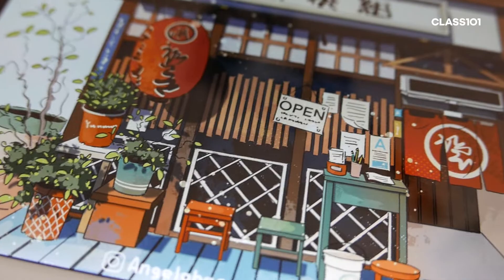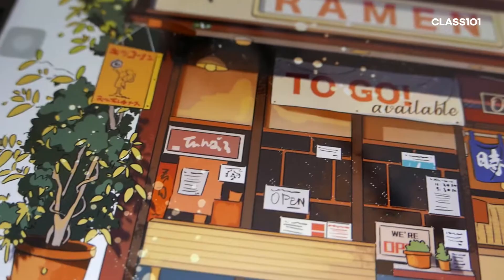Hello, I'm Angela. This is Bringing Life, Texture, and Warm Atmospheres to Your Storefront Illustration 101.